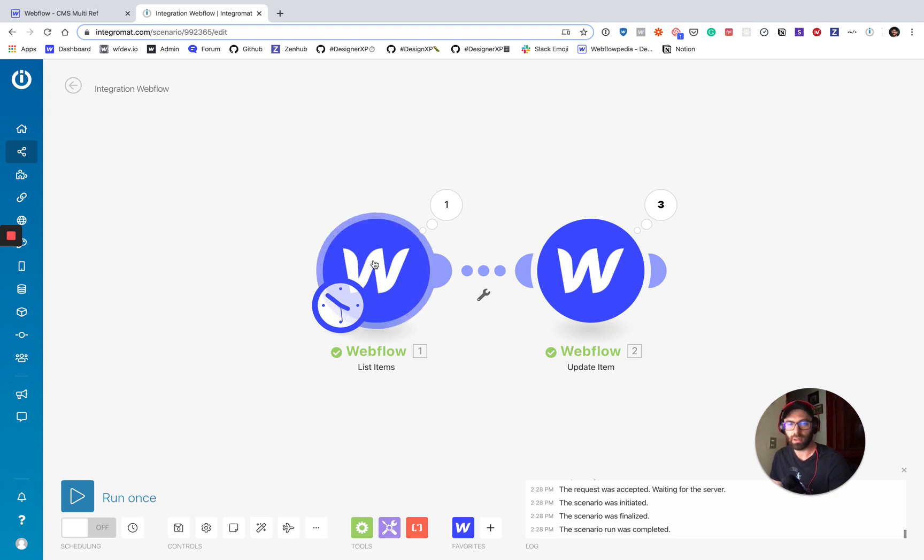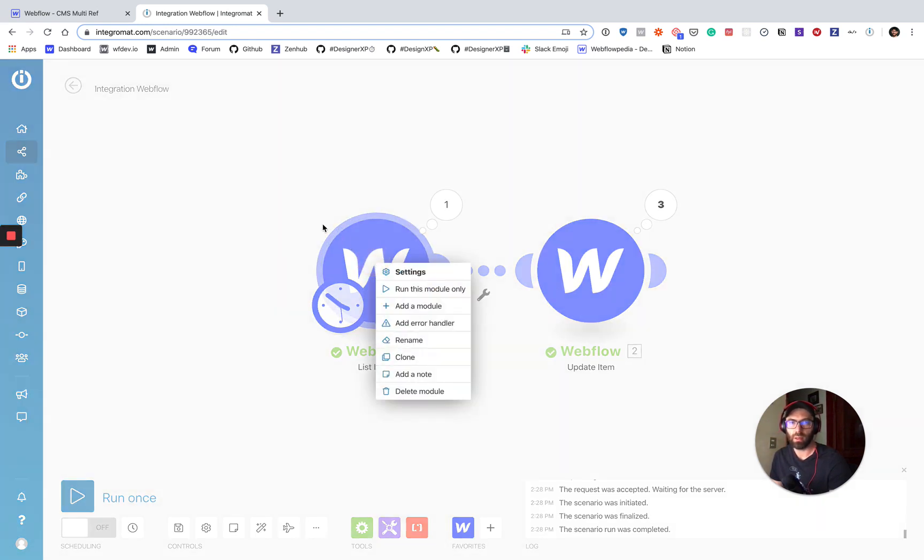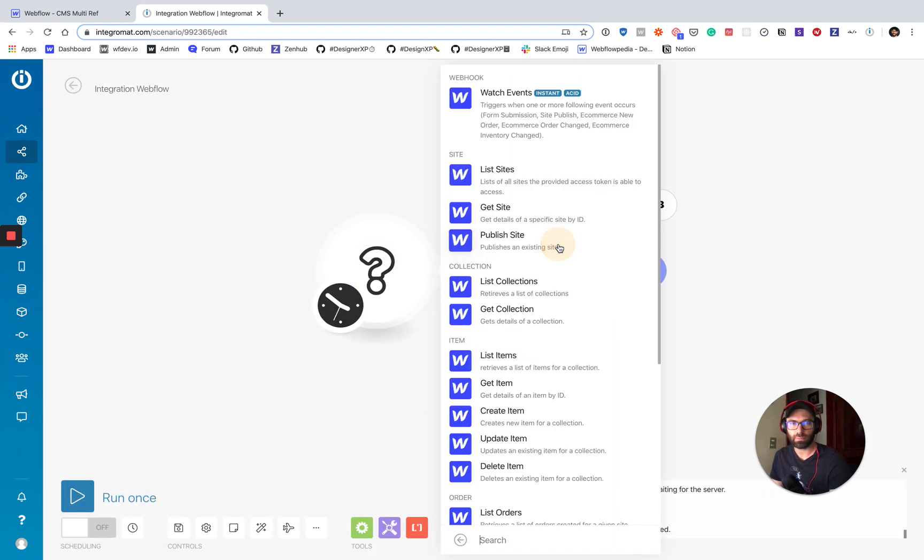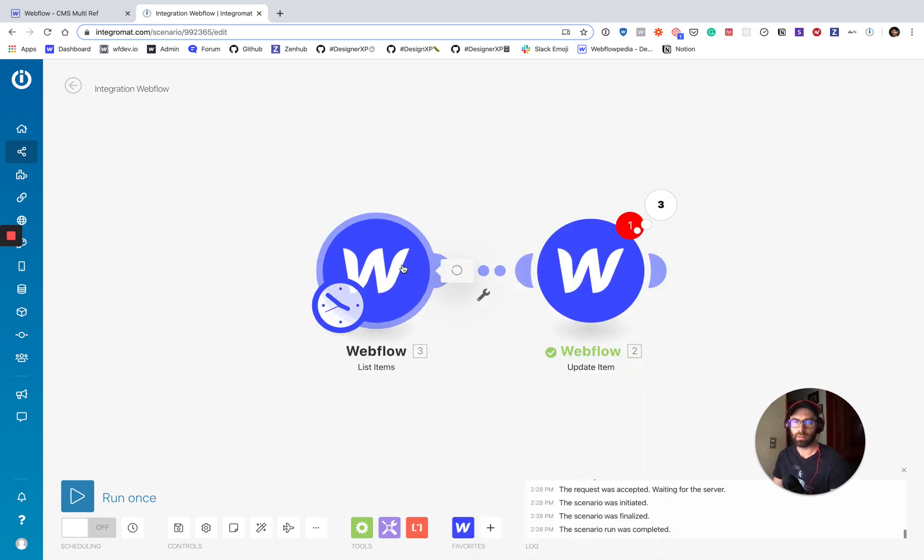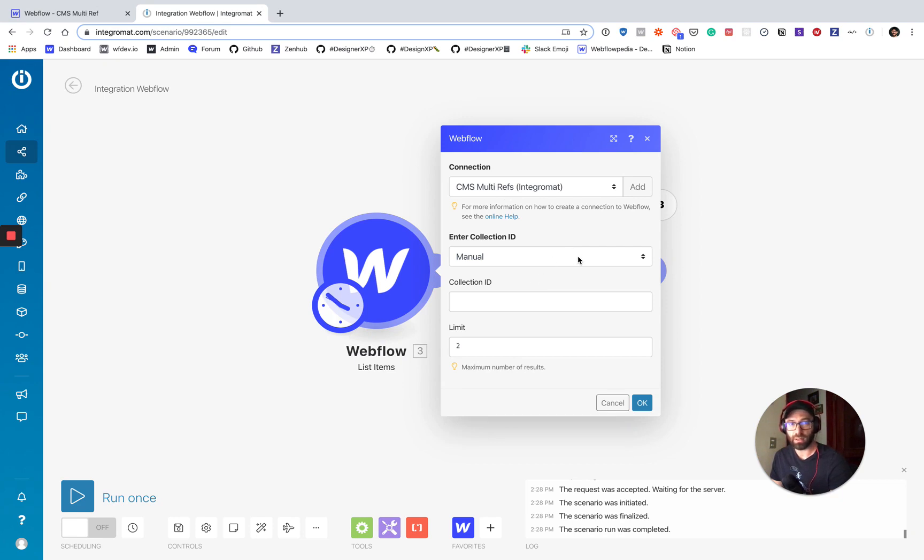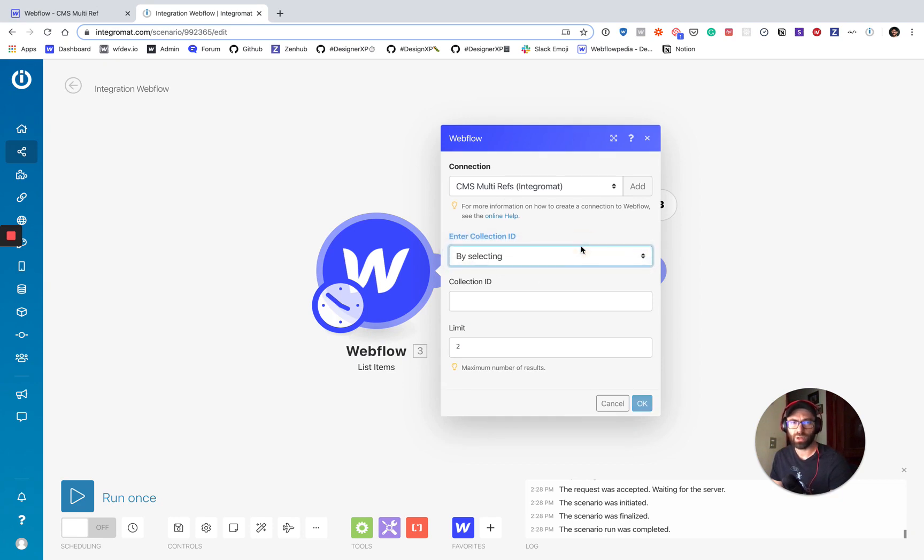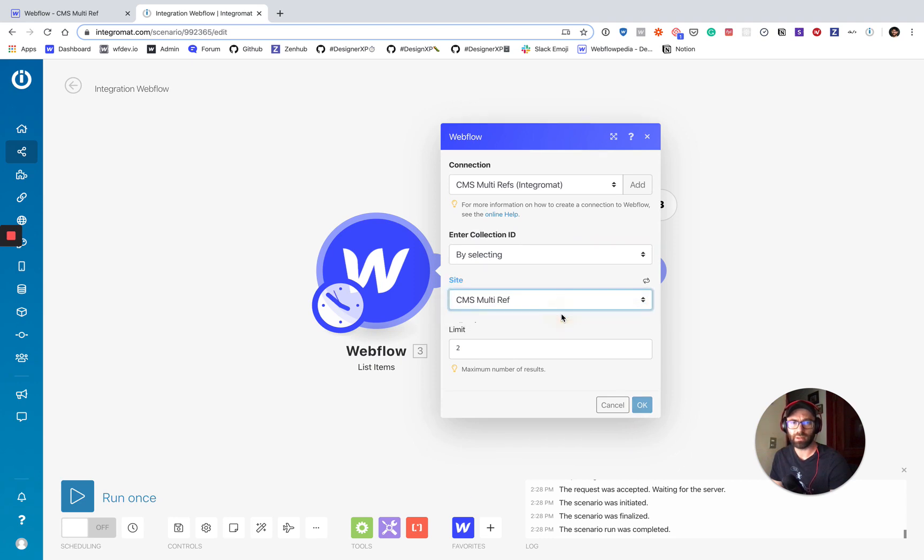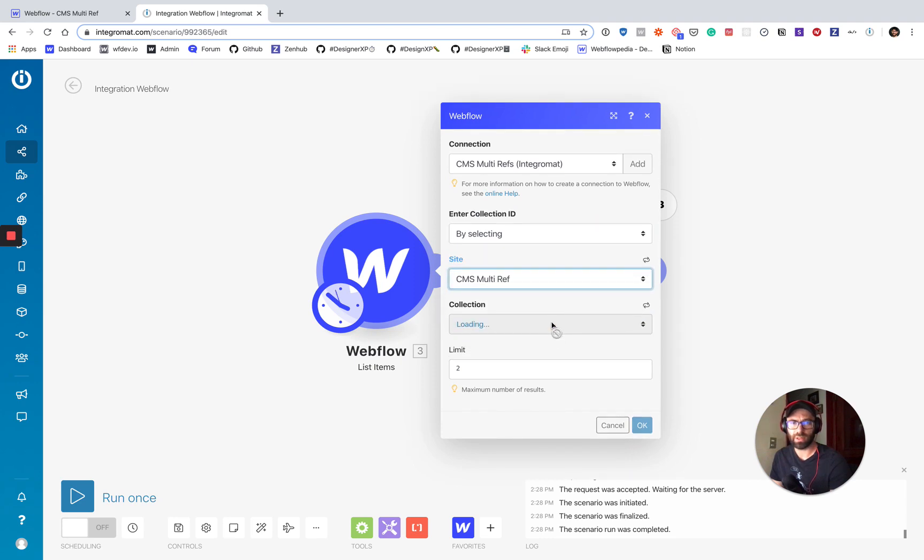And I can actually show you how to do that. So click Webflow or go list items retrieves a list of items for a collection. And it's going to pop up with the options here. And so we got CMS multi refs is the name of my project. It's already connected there. So we're going to do that by selecting the collection ID. So we just have to say yes, it is this site.